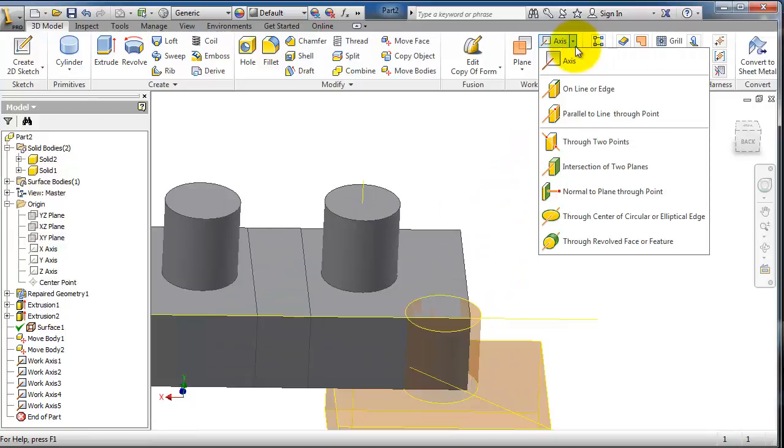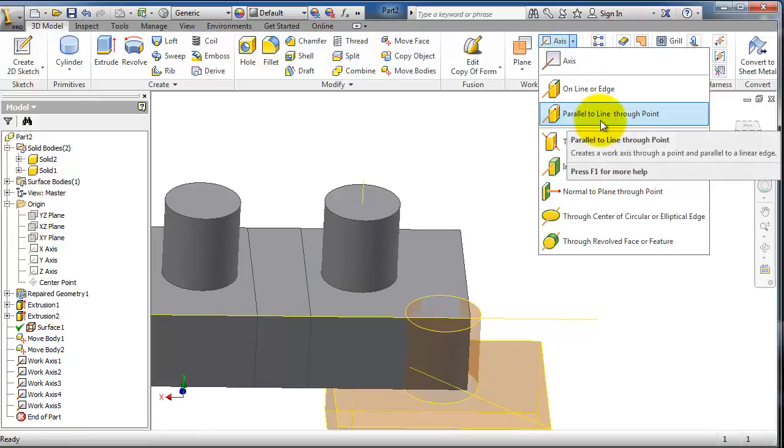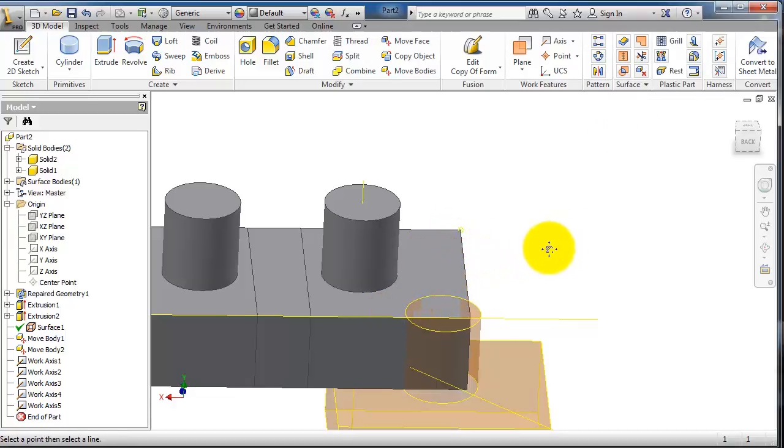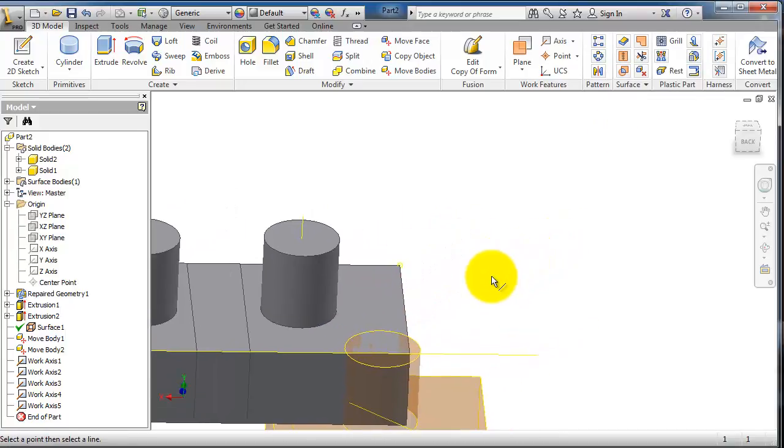Again, you have different types of axis. You have also parallel to line through point. For example, let's select that point.